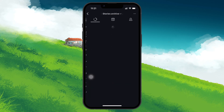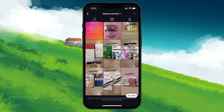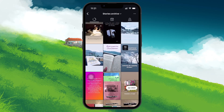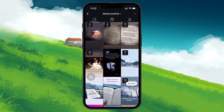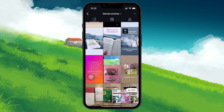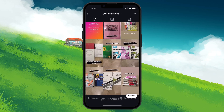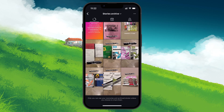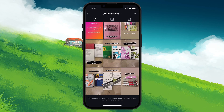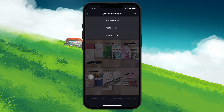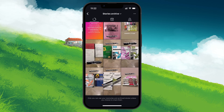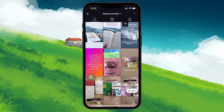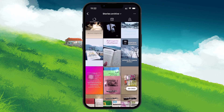In the Archive section, you'll see all your archived posts or stories. If you're looking at something other than stories such as posts, don't worry — just tap the drop down menu at the top and switch it to Stories Archive. Now you'll have access to all of your archived stories.